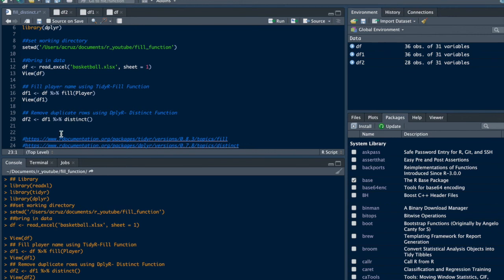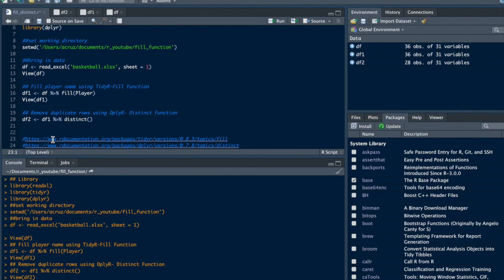Alright, I will include the documentation for these two functions in the description below. If you found this video helpful, please subscribe to my channel. Thank you.